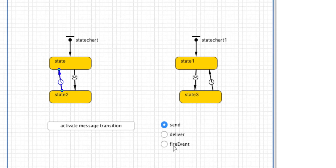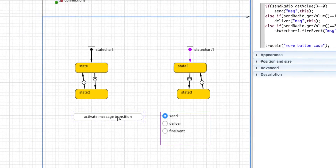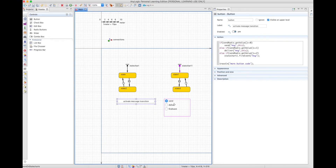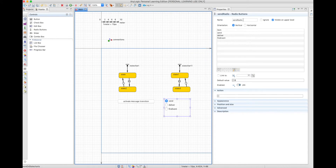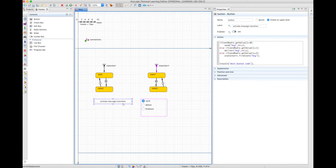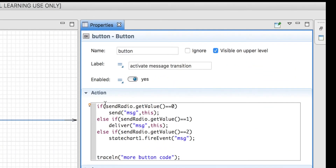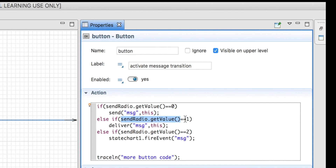I created a button with the code we want to use. This radio button set is called 'send radio.' In the button code, if send radio get value equals zero — meaning 'send' is the option — then we will send the message to the agent, which is the main agent. If send radio get value equals one, then we will use the deliver method, which also uses the message in the same way as send.